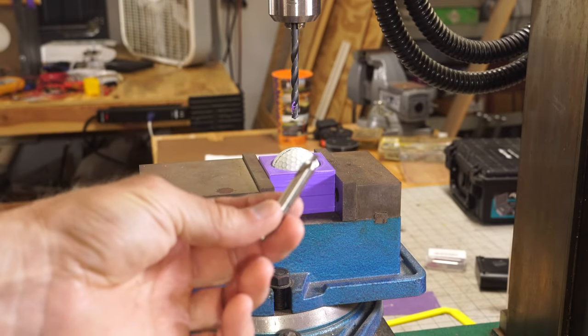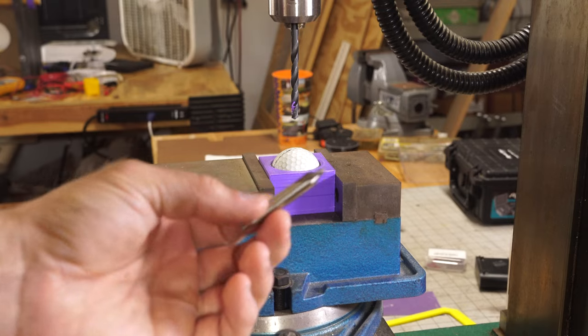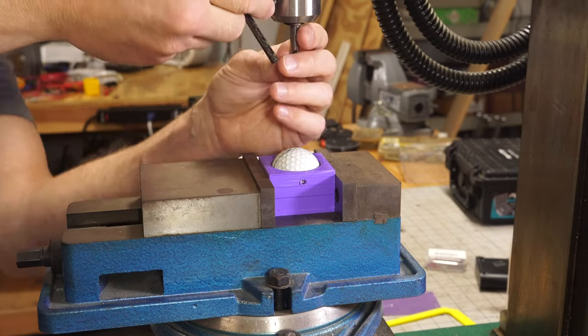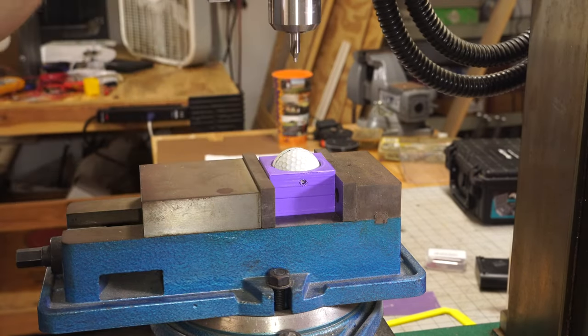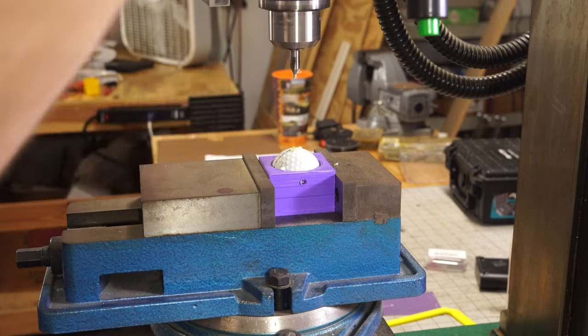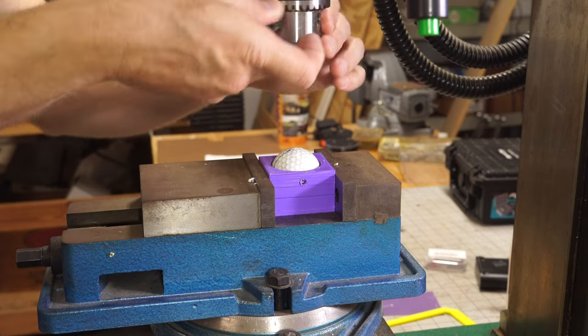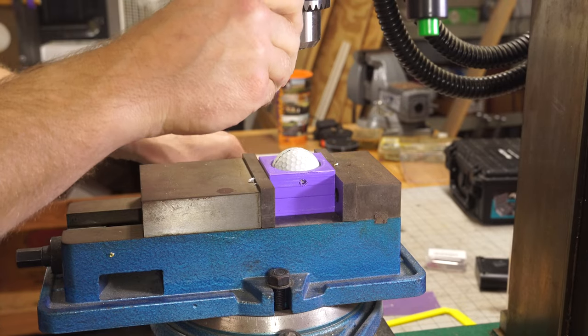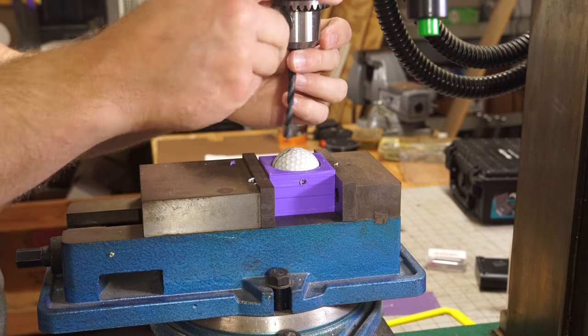I'm going to use this center drill just to make sure I get it right in the middle. Got that, got a nice hole in there.